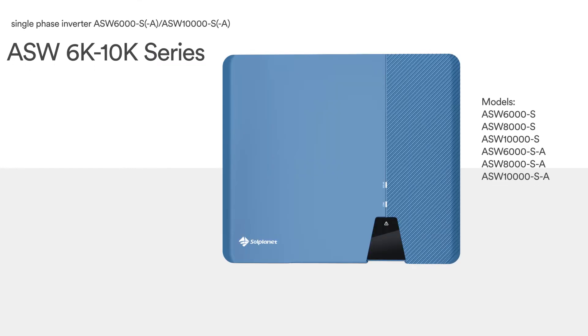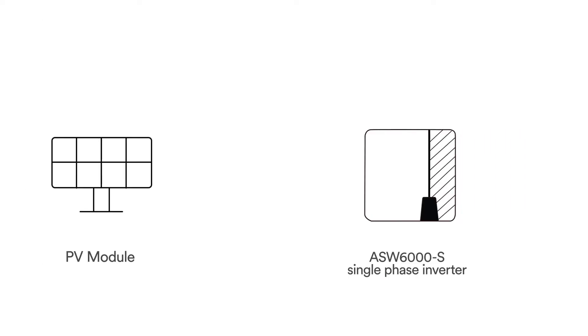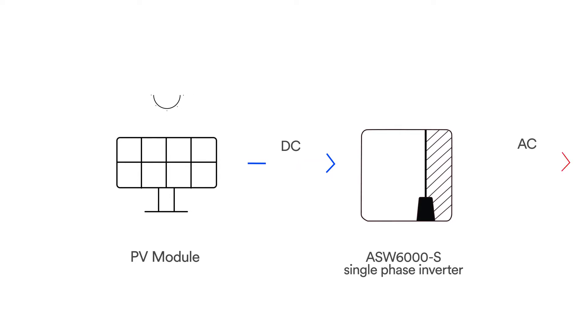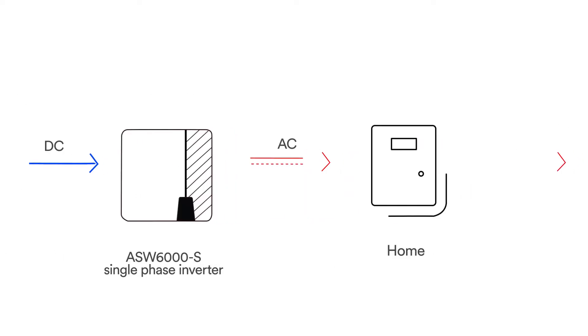SolPlanet inverter is a single-phase transformerless string inverter with three independent MPPTs. It converts the direct current DC generated by the photovoltaic PV module into a three-phase alternating current AC and feeds it into the utility grid.